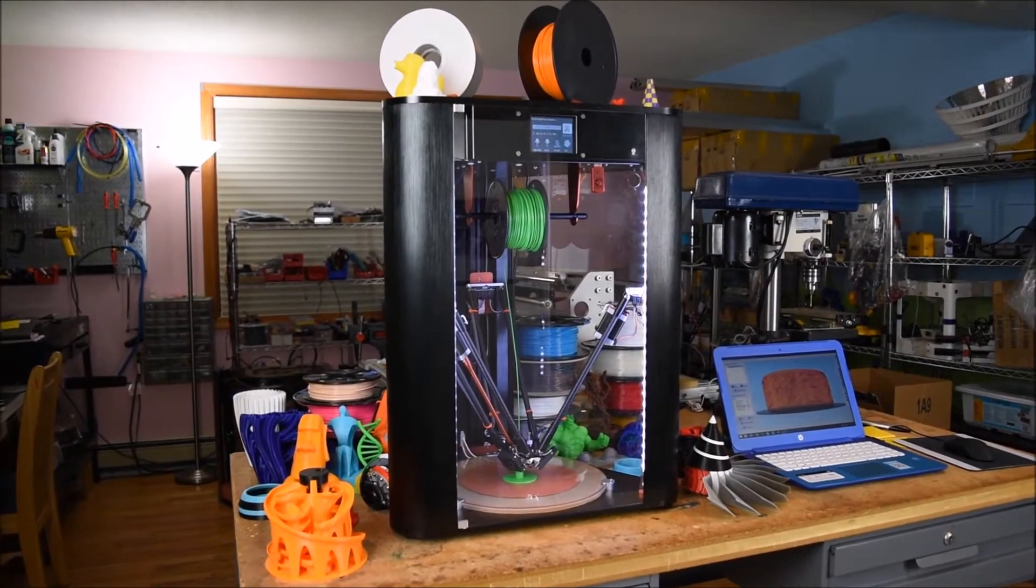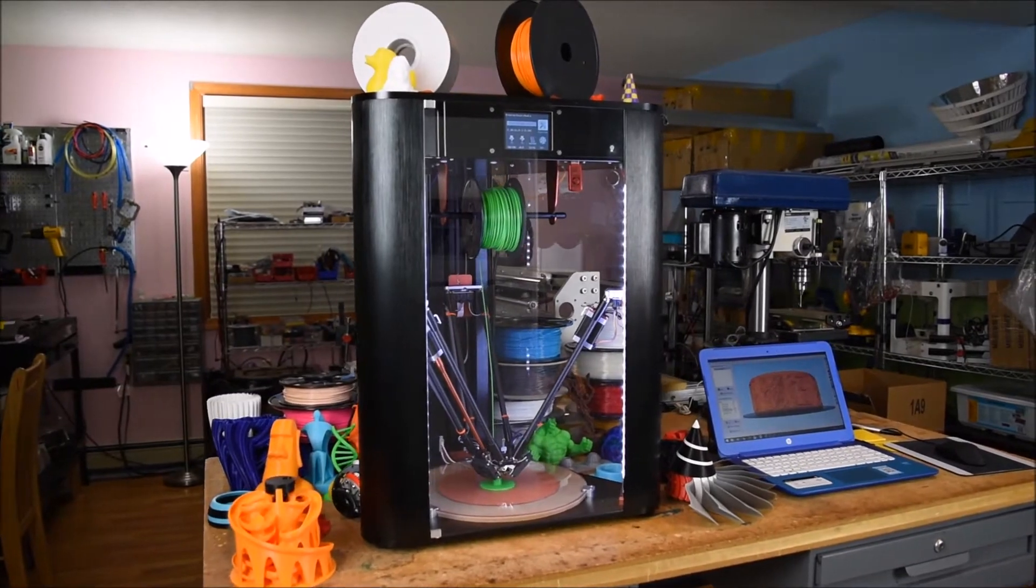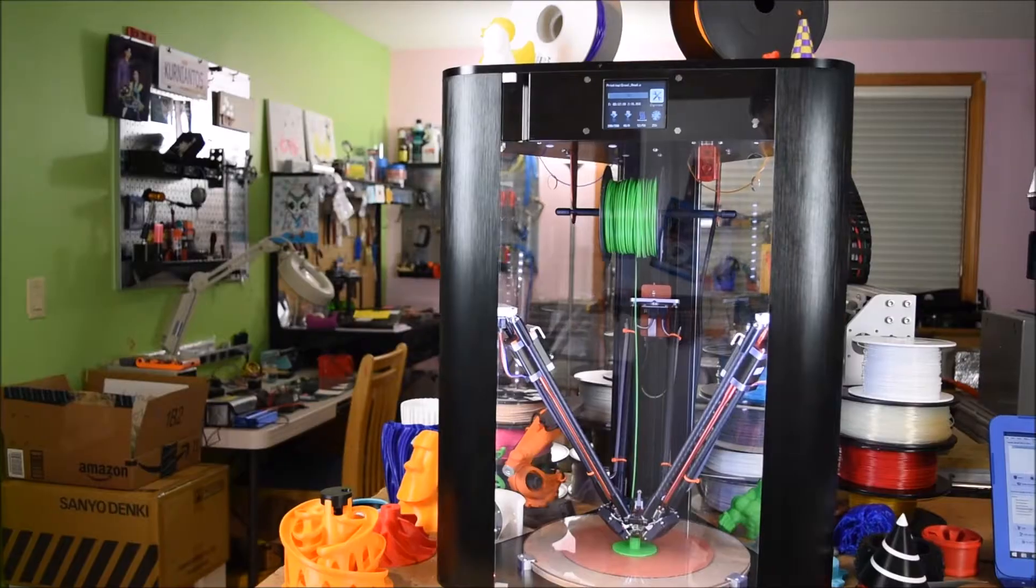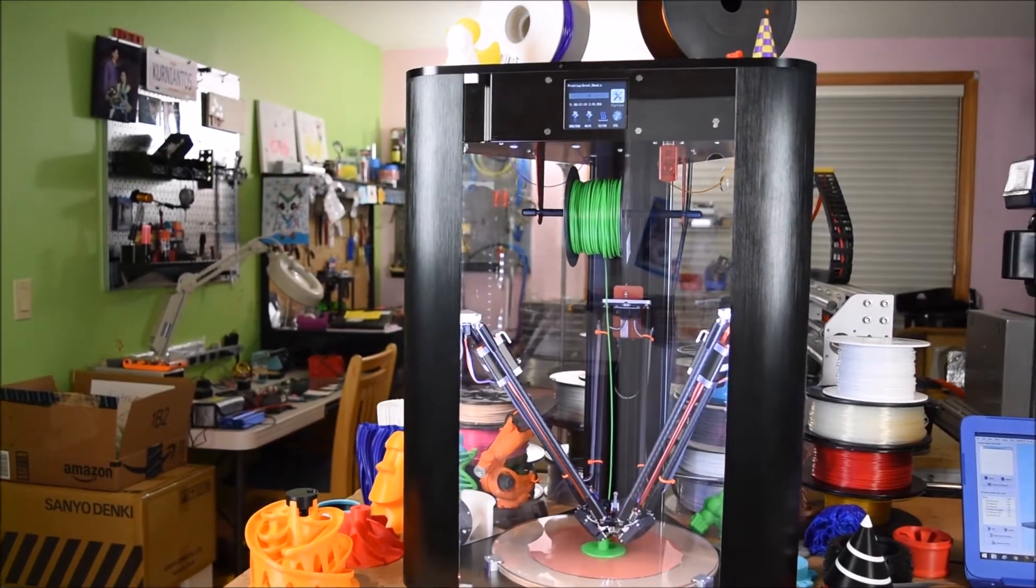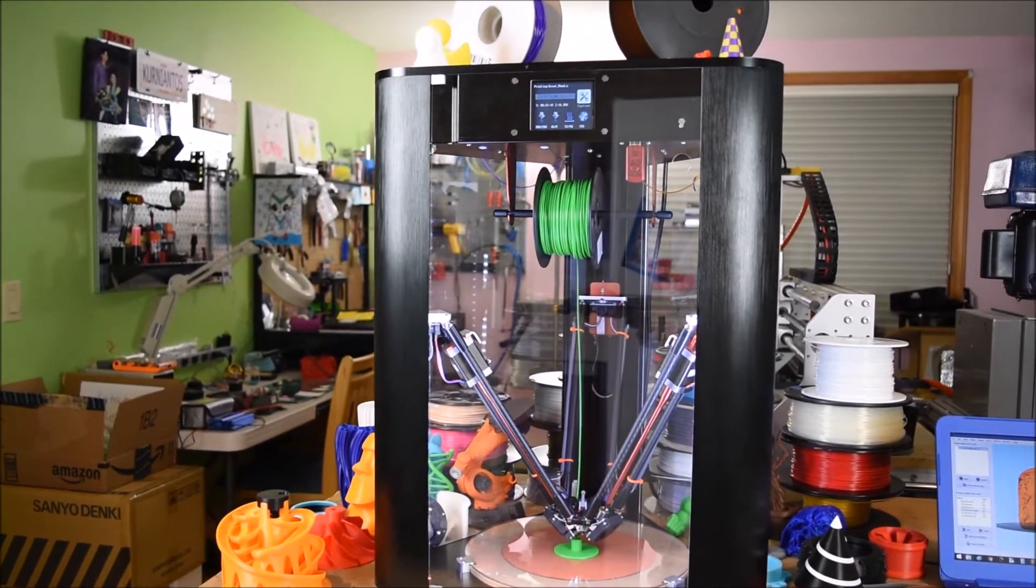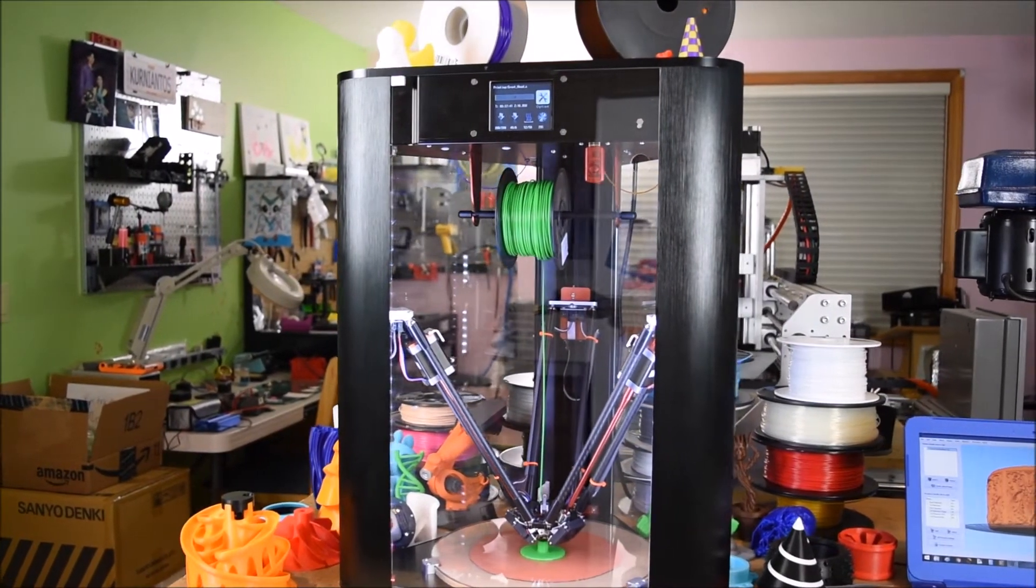Radek combines superior direct extruder technology and Delta system in delivering a better 3D printing experience.